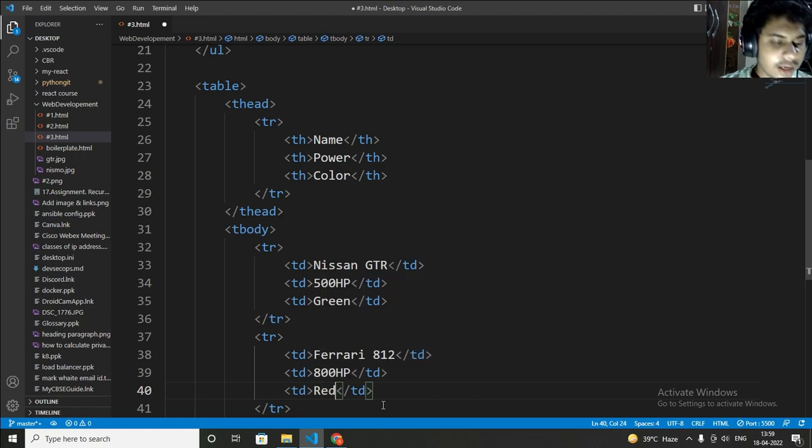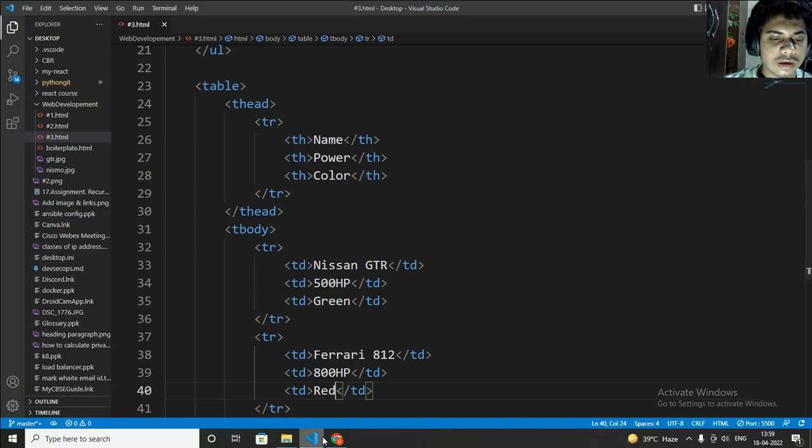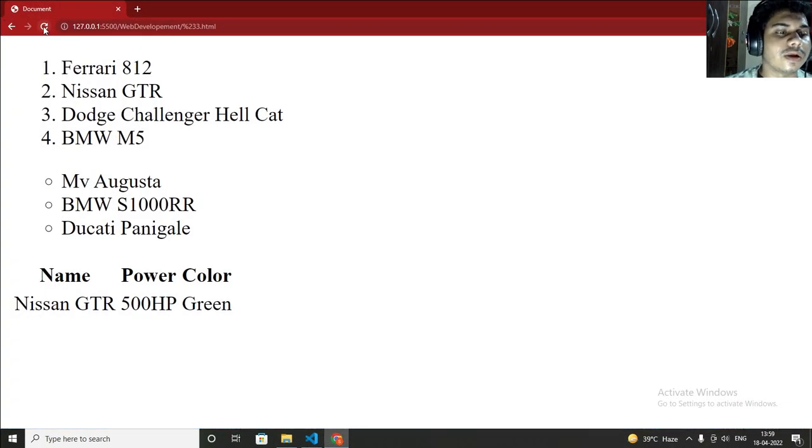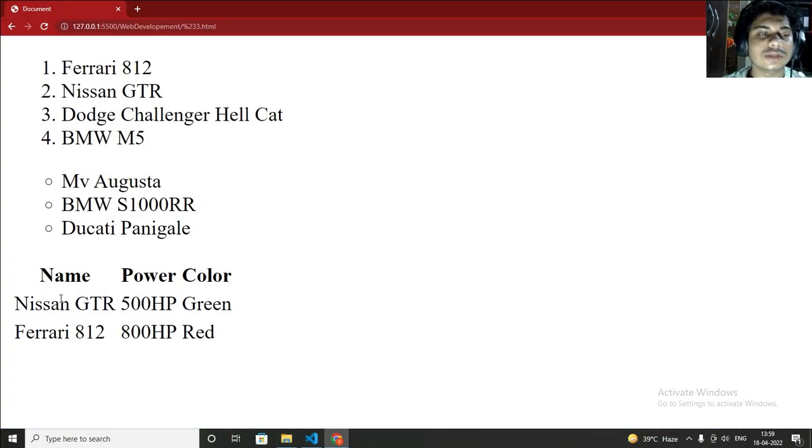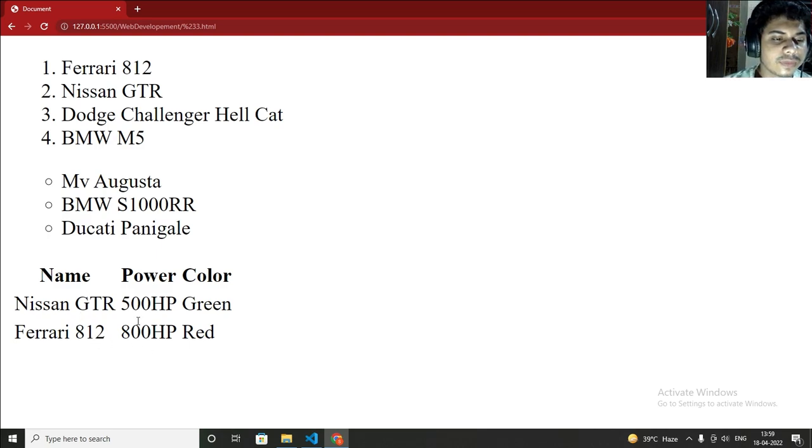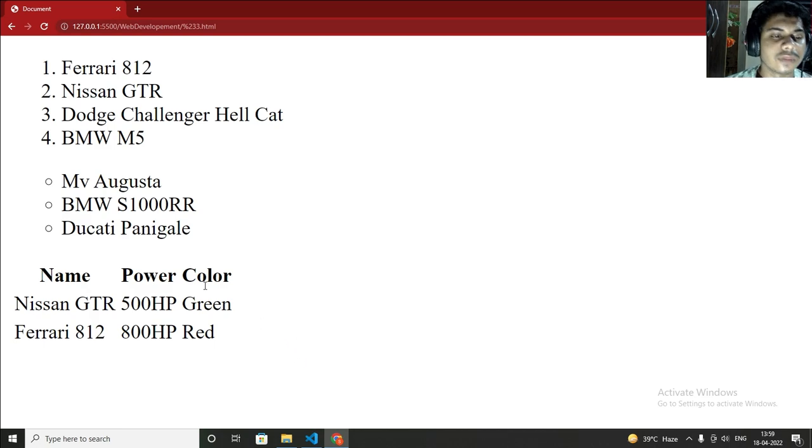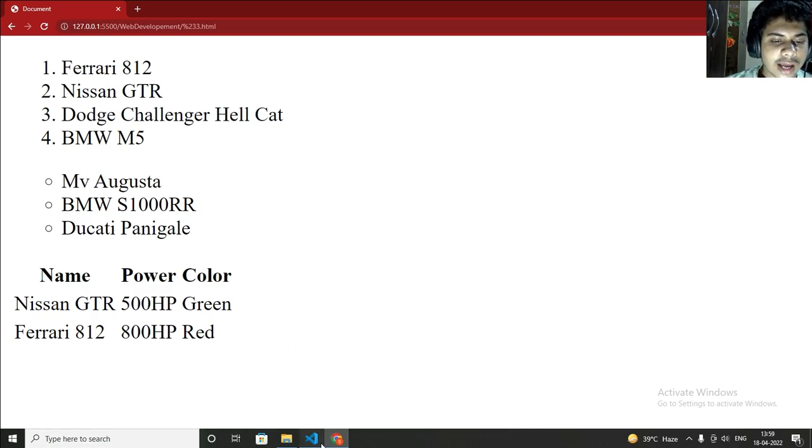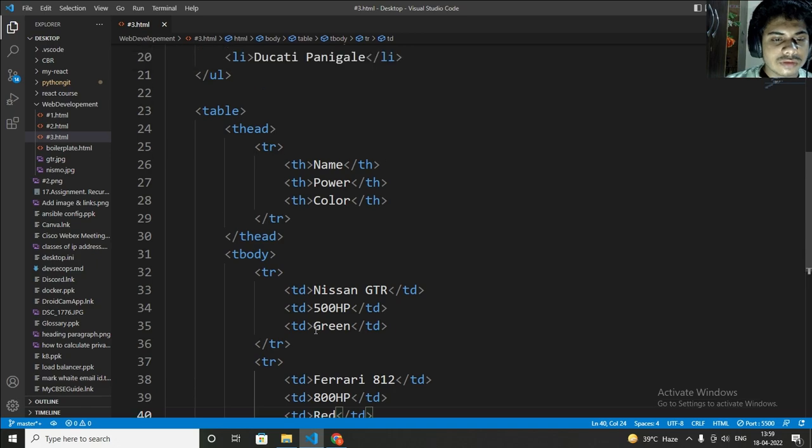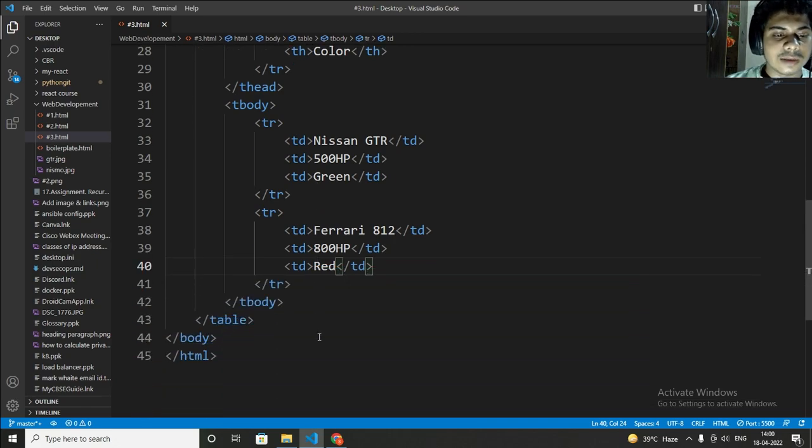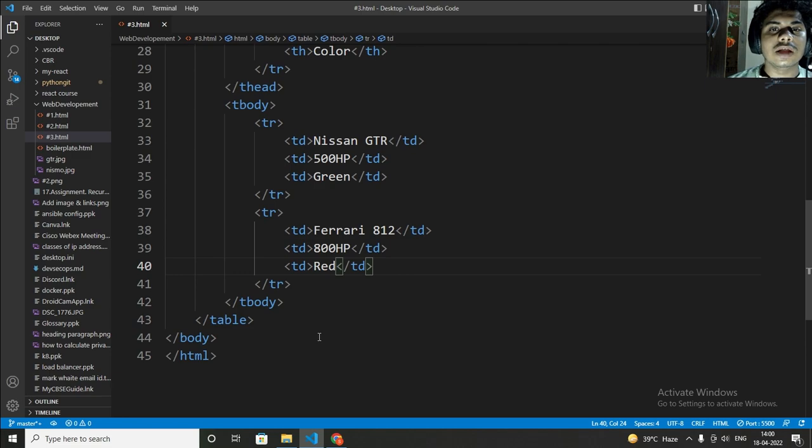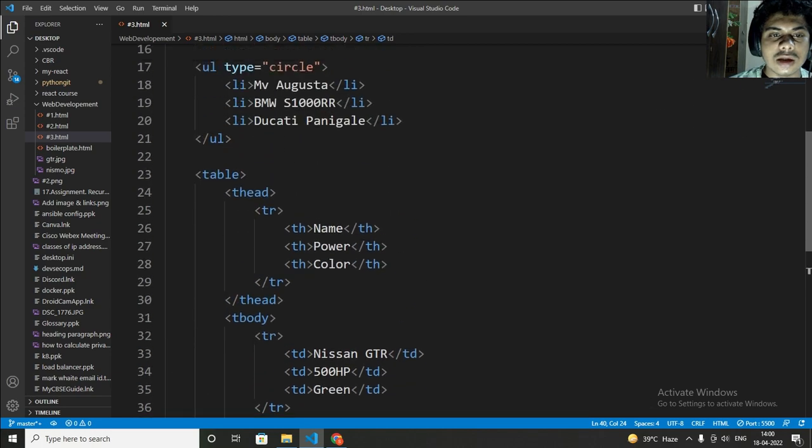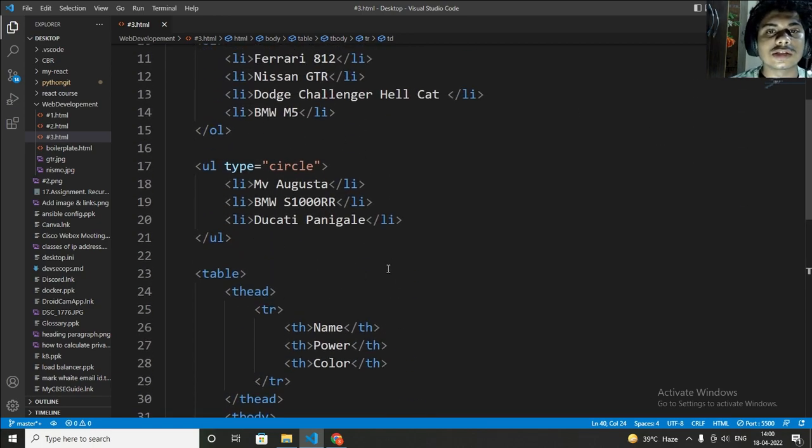Now saving again by pressing Ctrl+S. Now again I am going to my live server. Now just refresh. So now you can see that name is Ferrari and power is 800 HP, and color is red. By creating these, by using these tags, you can create a table. And I will put all these links in the document. I will put these all tags and this all code source code in the description. Just check out that document.